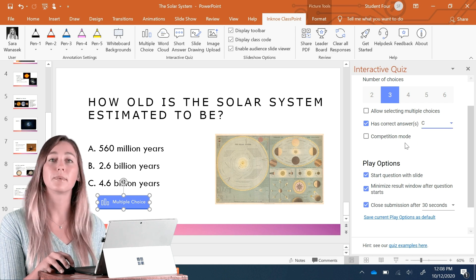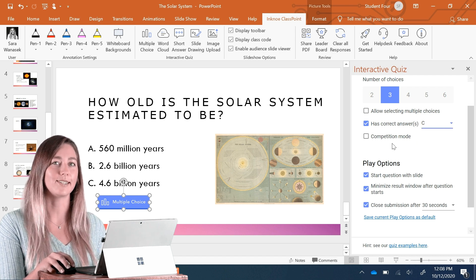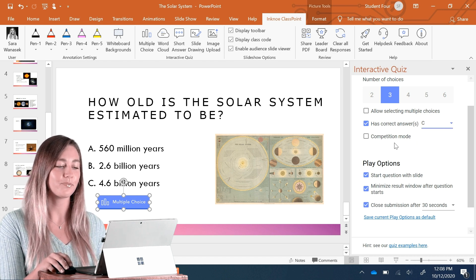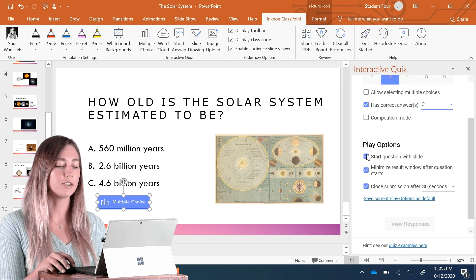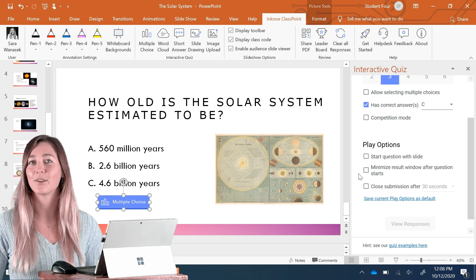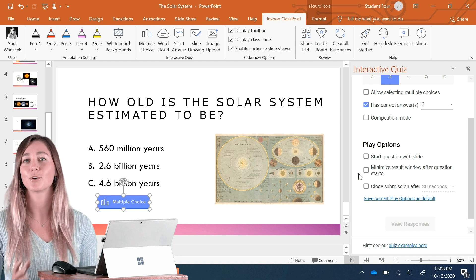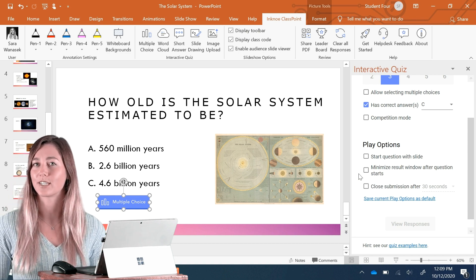I'm going to discuss competition mode in just a little bit, so stay tuned. Further down, I'm just going to uncheck these play options and that is it. You guys have turned your slide into a multiple choice question.